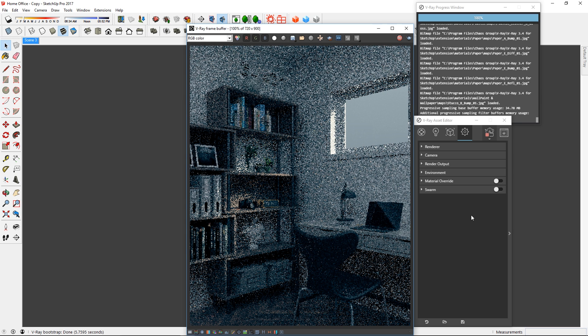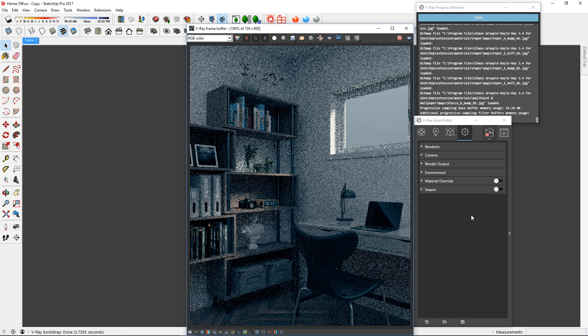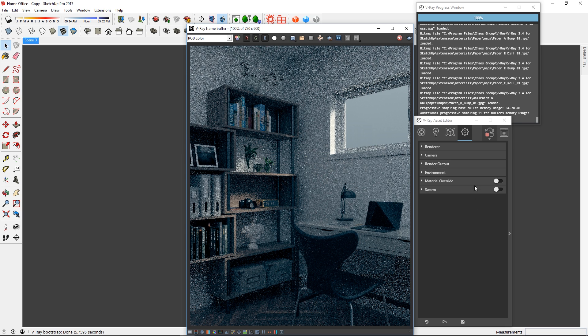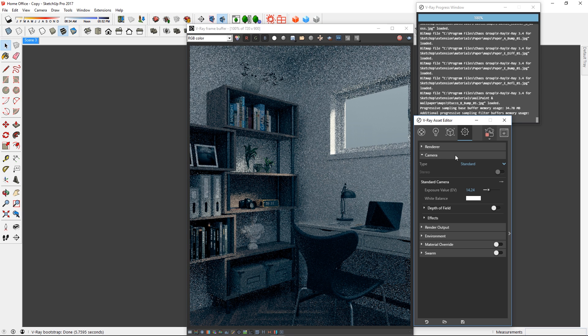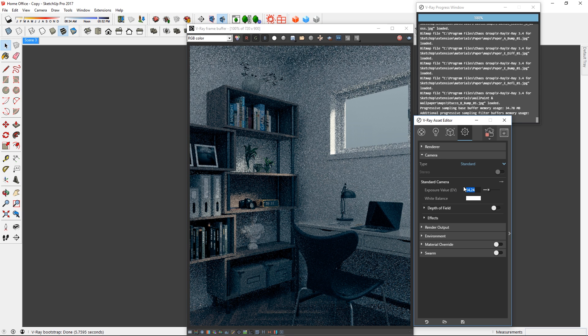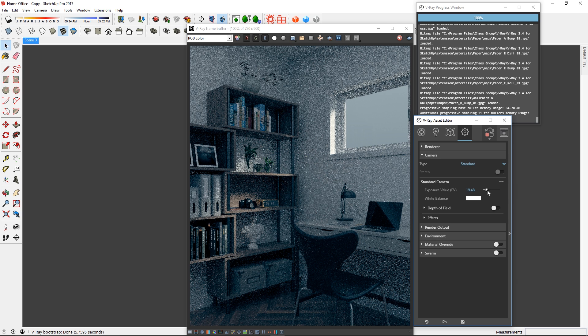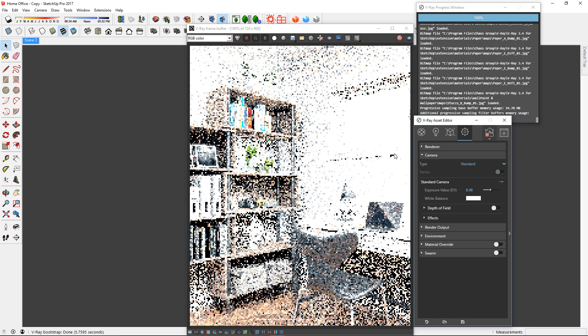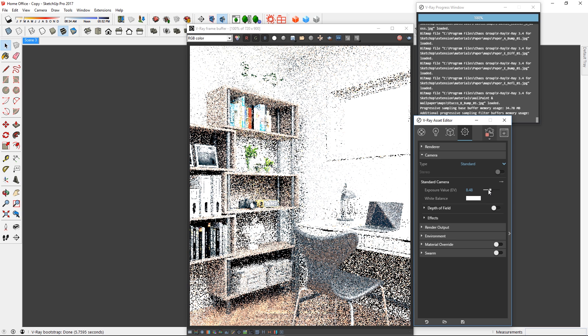Instead of adjusting existing lights, I'm going to use the camera settings to brighten up the image. First, expand the camera rollout and go to exposure value. Adjusting this value will affect the camera sensitivity to light. Higher value results in a darker image, and lower value results in a brighter image.